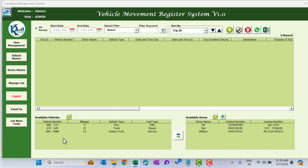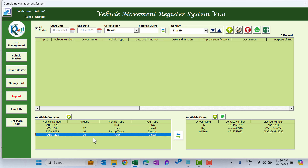At the bottom we have the available vehicle list and available driver list. We are not able to see the new vehicle yet, so click the Refresh button. Now we are able to see that vehicle in the list.